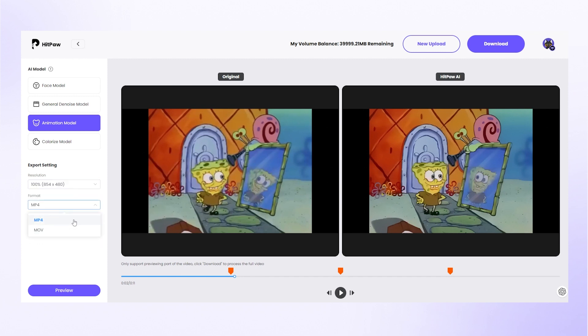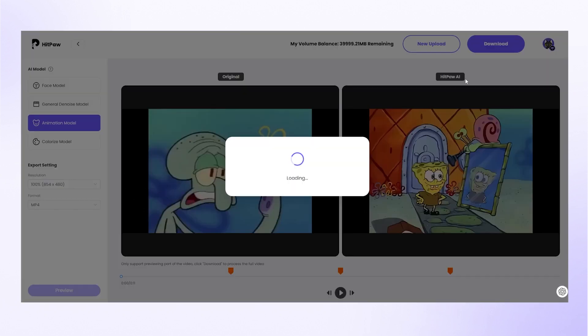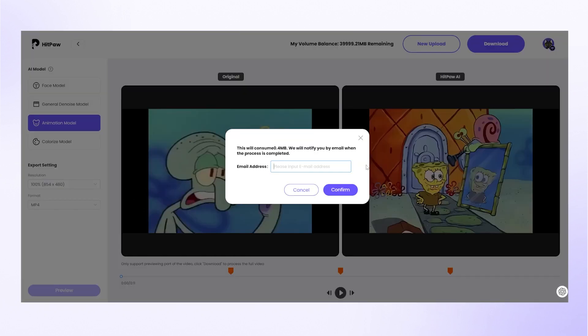Then choose resolution and format. Click the preview button to see the enhanced results. From here we can click the download button on the upper right corner. Type the email address to receive a notification when the process is completed. All done.